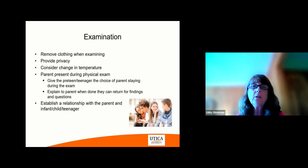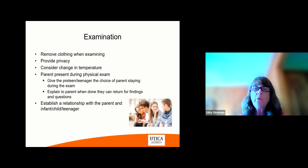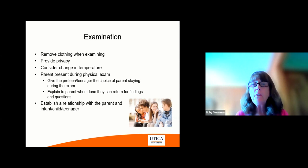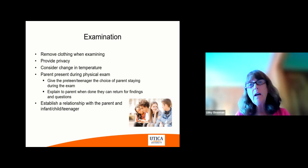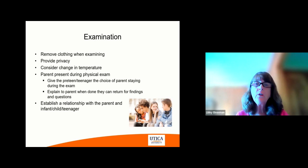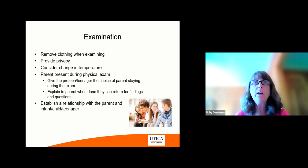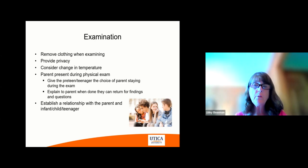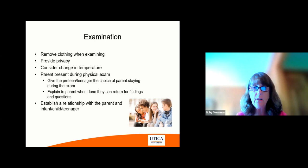Let's switch gears and go to the examination. Keep in mind that removing clothing should be done when examining, but you need to provide privacy and make sure the temperature is not too cold for them. What do you do about a parent that's present during a physical exam? I ask the child if they want the parent to stay, especially when they get to be preteen and teenage years, whether they want that adult in there during the physical examination. Explain to the parent that when you finish the exam, they can come back in with what you found and any questions. With teenagers, it gives you an opportunity to ask them questions they would not respond to in front of their parent. It's very important for you to establish a relationship with a parent and infant, child, or teenager.